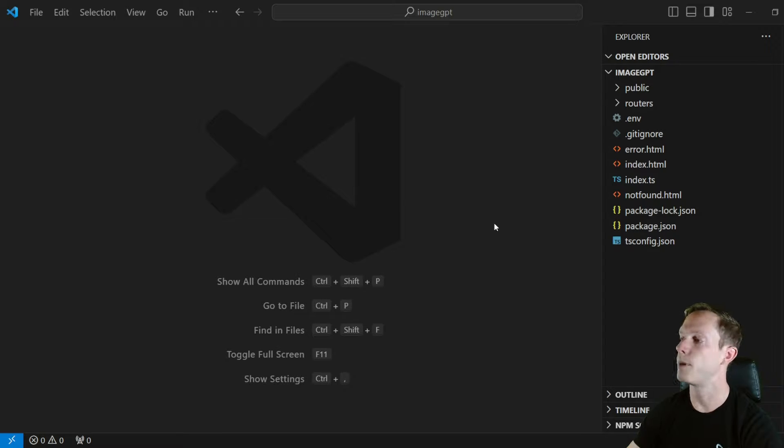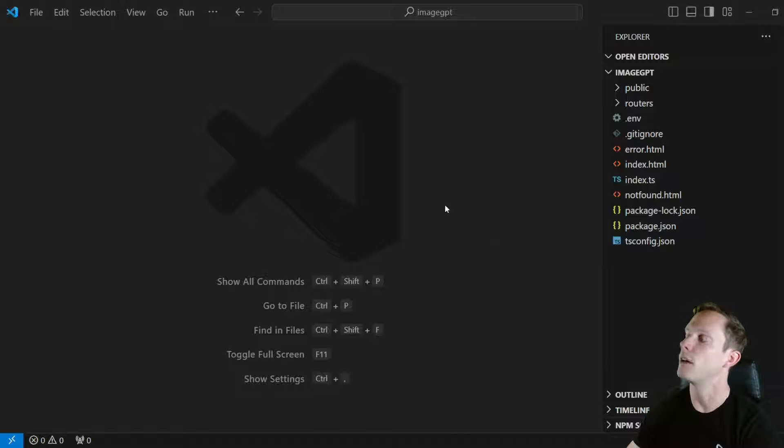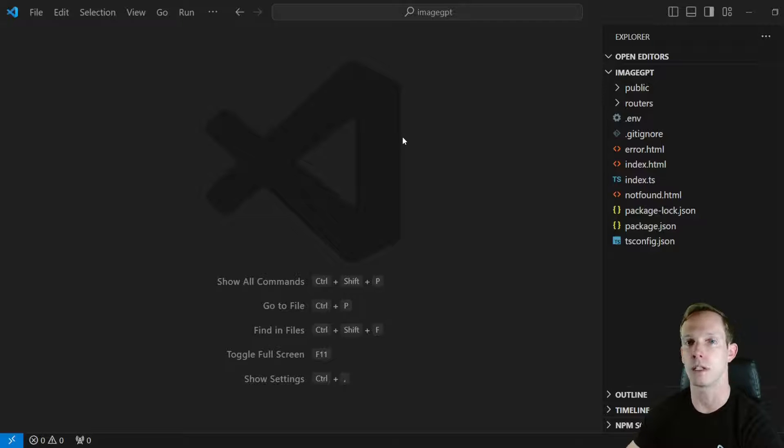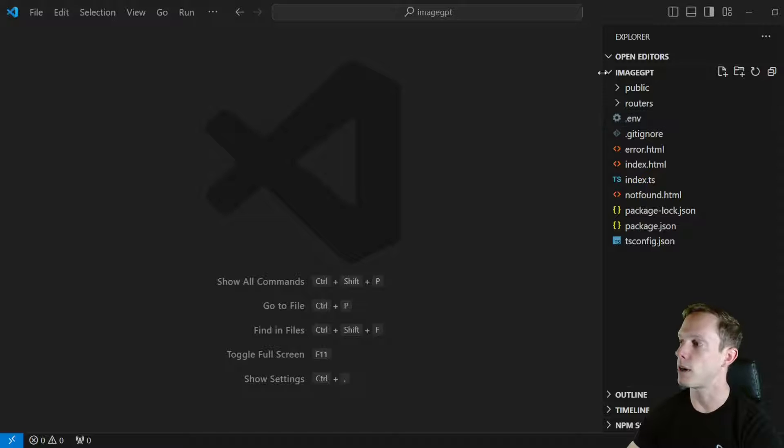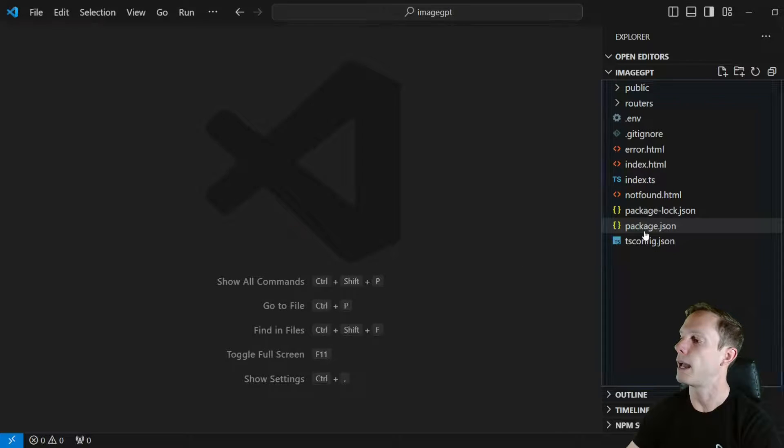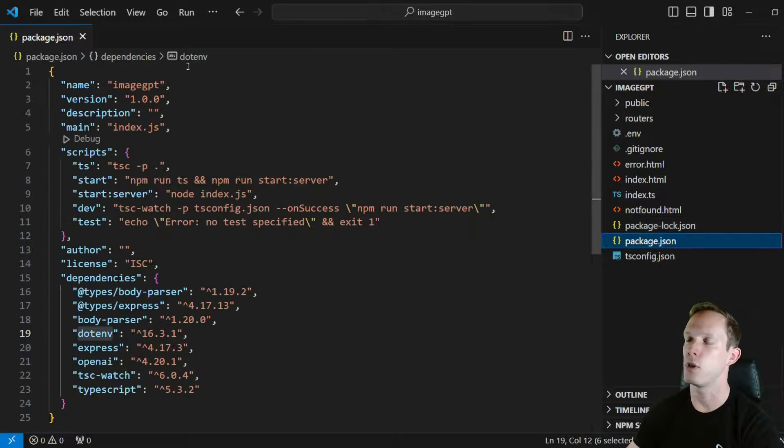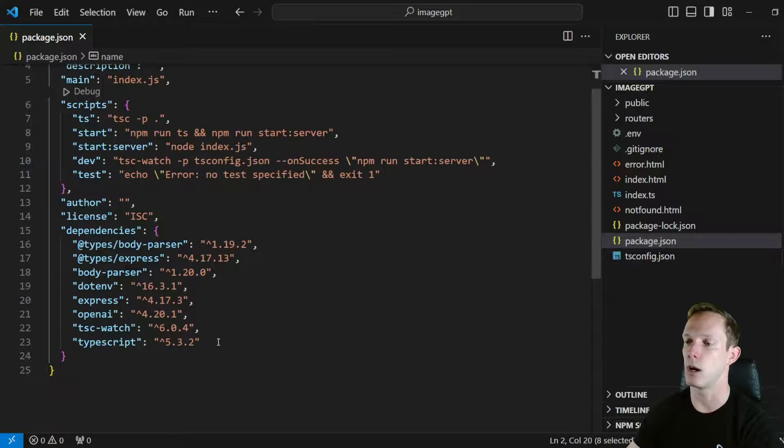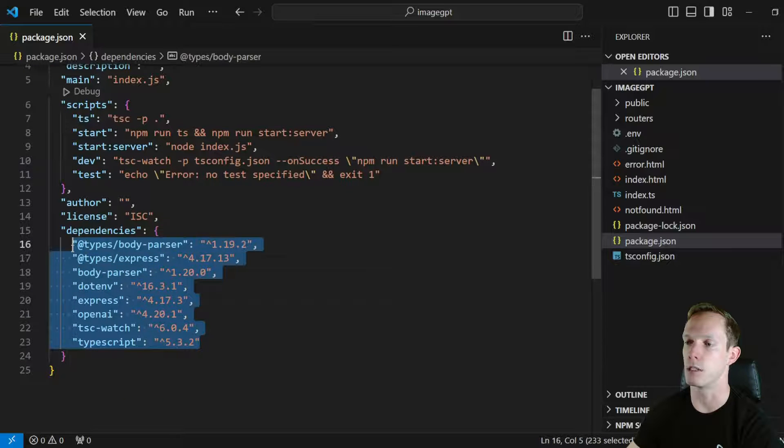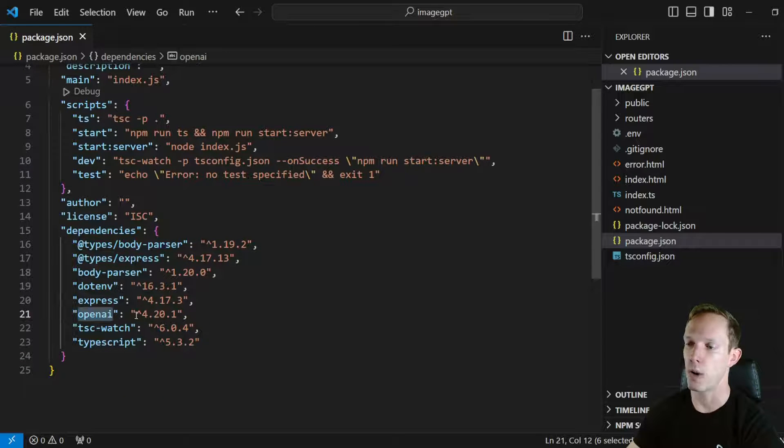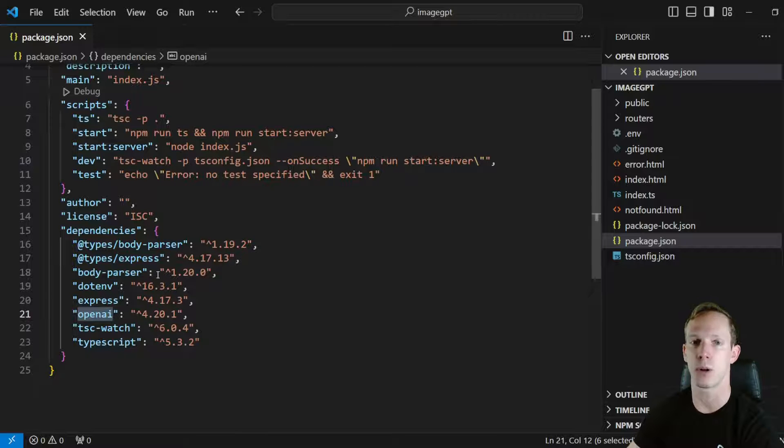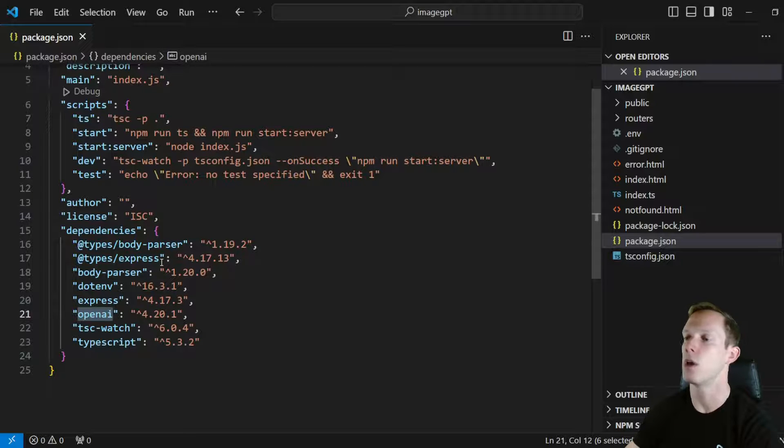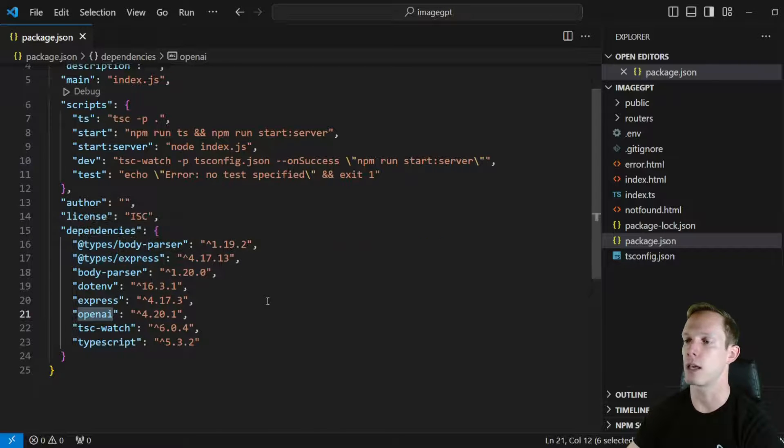Alright, so we're starting with the repo basically where we left off after doing the simple text completion video. I actually included the link to that repo in the description below. The OpenAI API is already integrated into this Express backend and I did a few things. I changed the name of the package and I also updated some of these dependencies. OpenAI right now is on version 4.20.1. I think it was still on version 3 when we did the first part of this video.